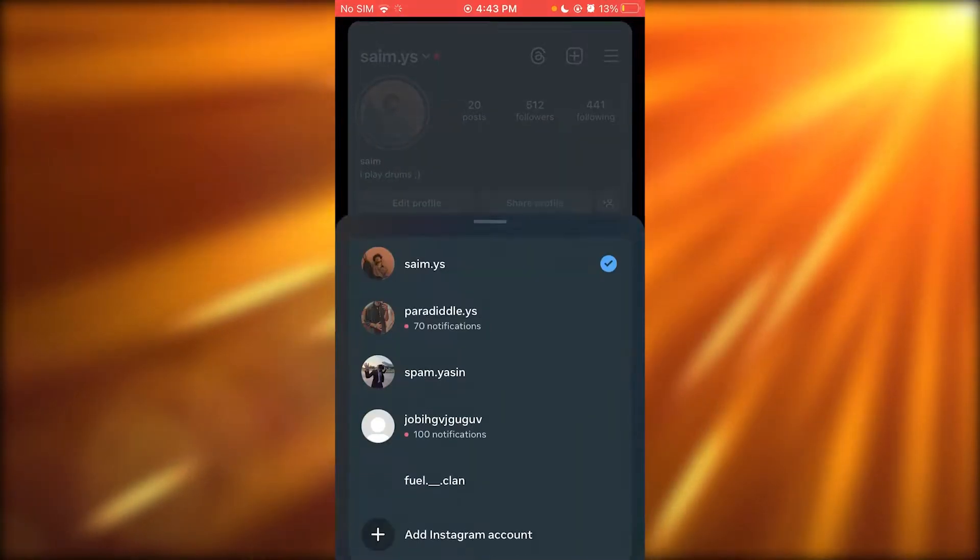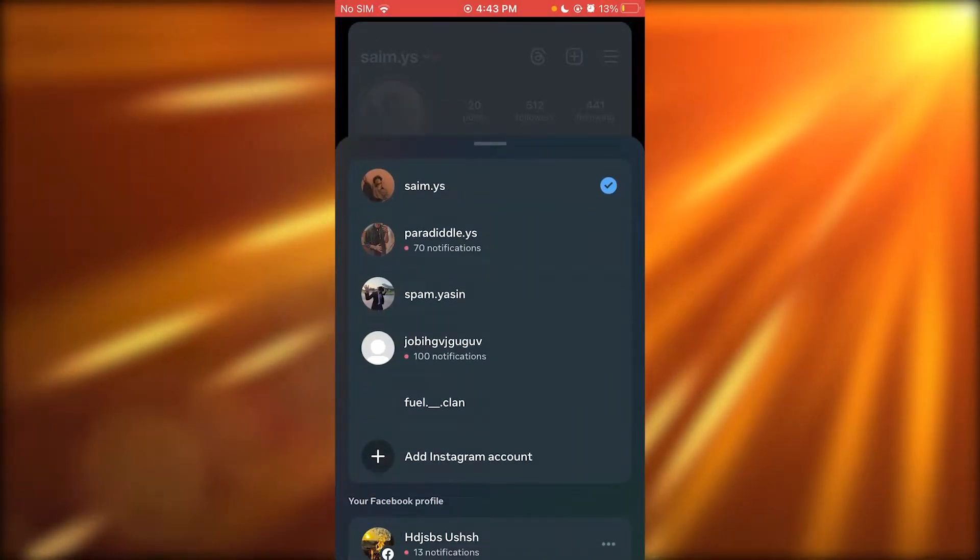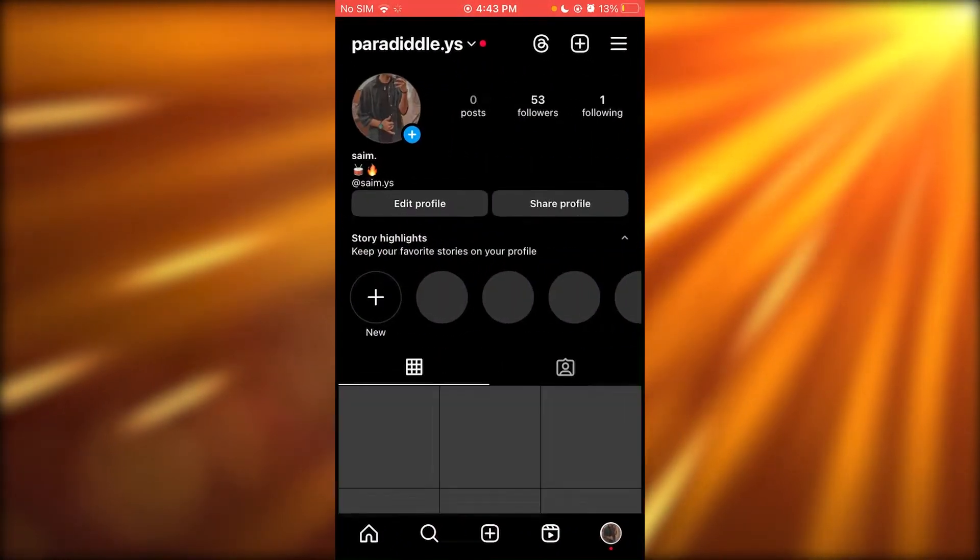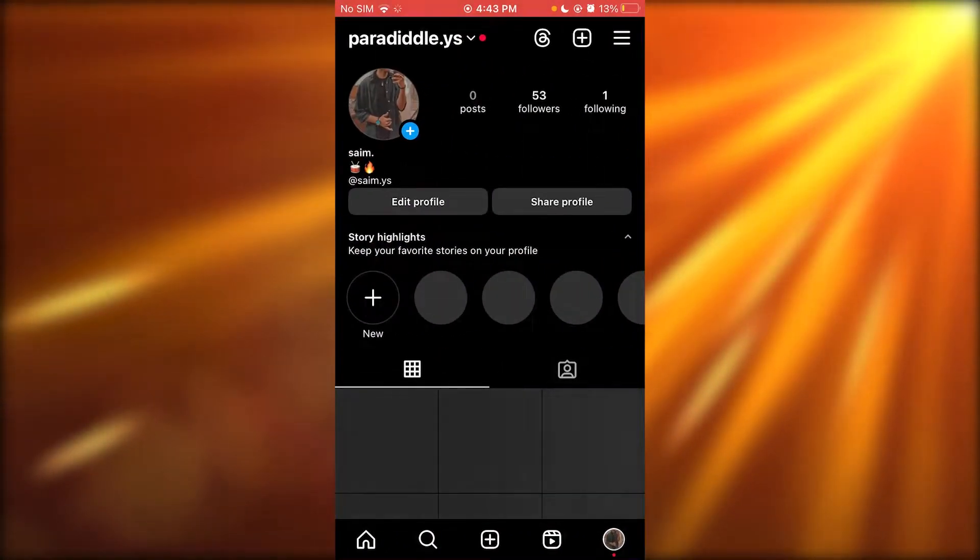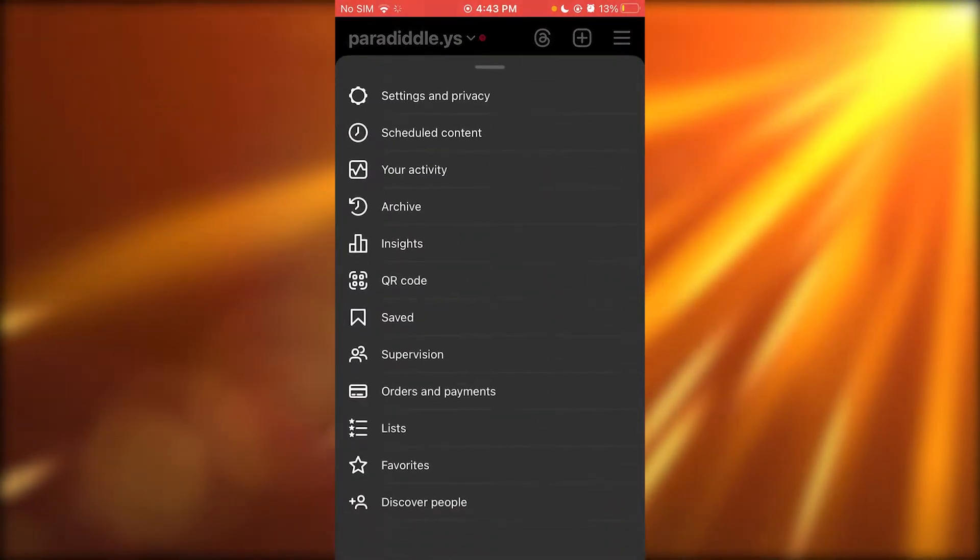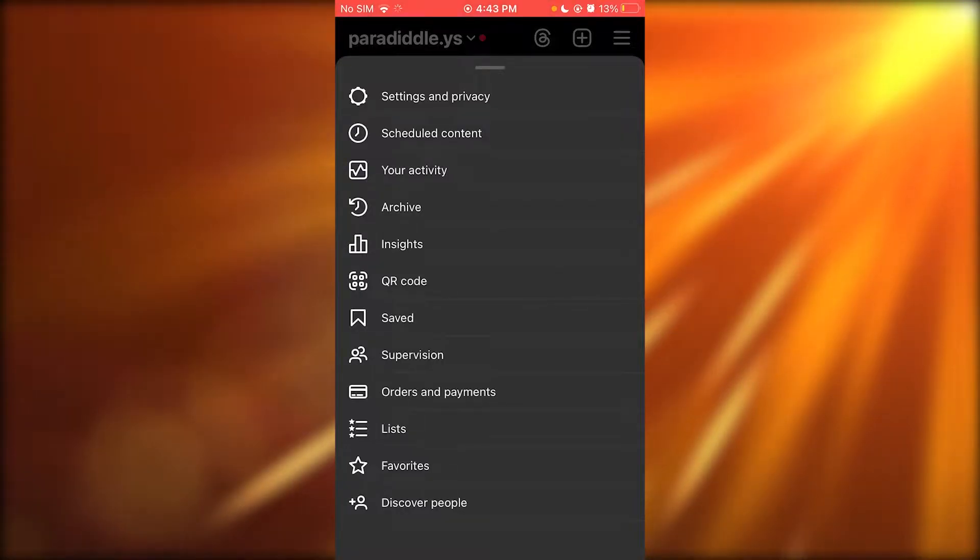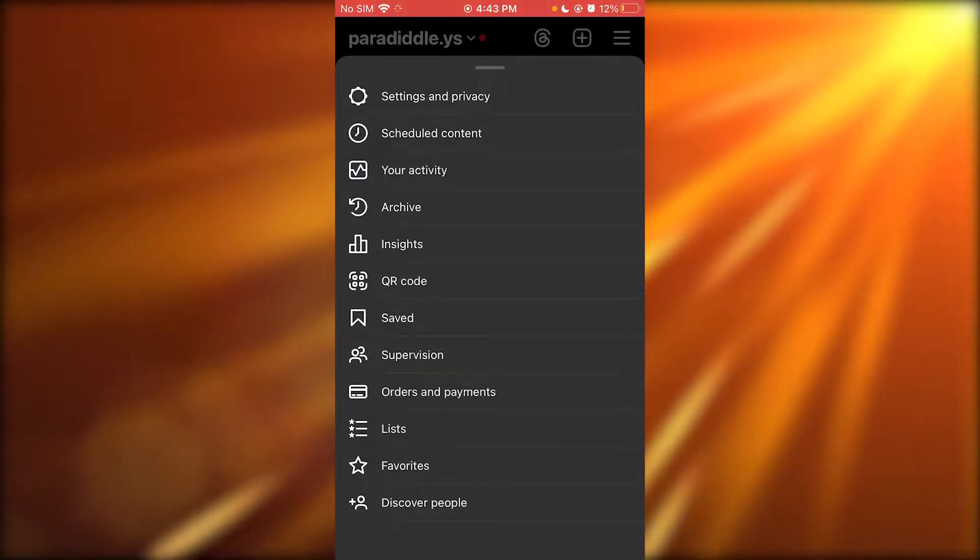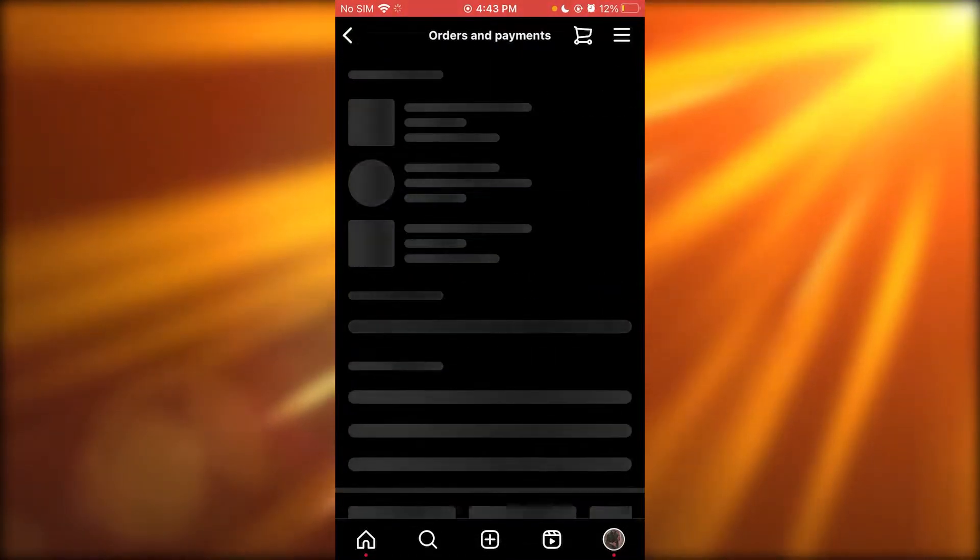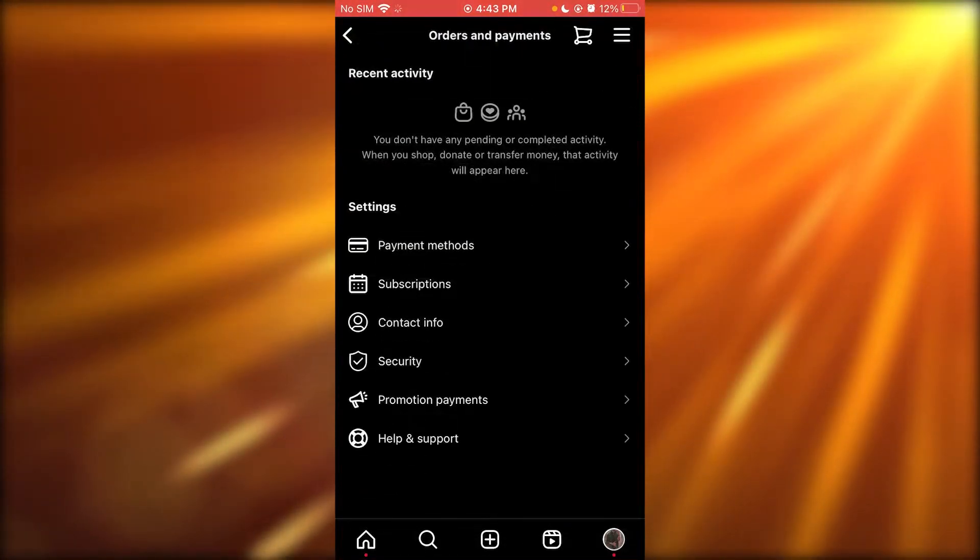Make sure that you are on a professional account because that is where you can change the limit here. What we are going to be doing is go over to orders and payments.